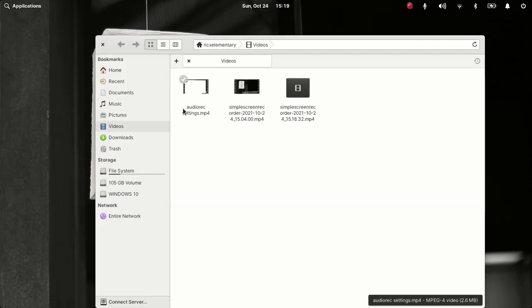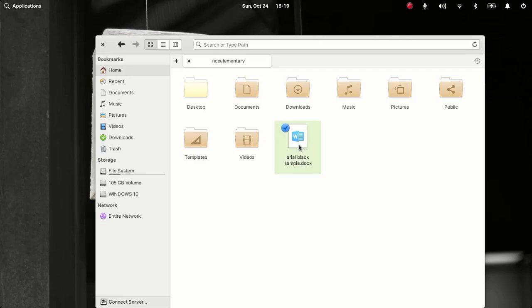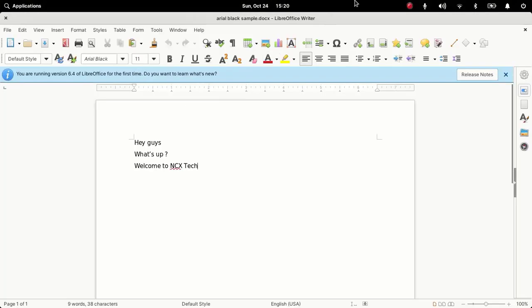LibreOffice a file here which I have created on Microsoft Word. Let me open this. So we are able to access this Microsoft Office files.